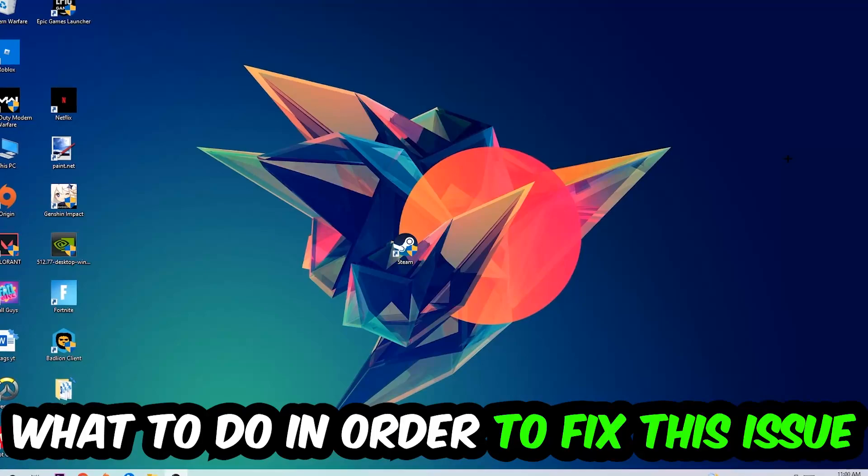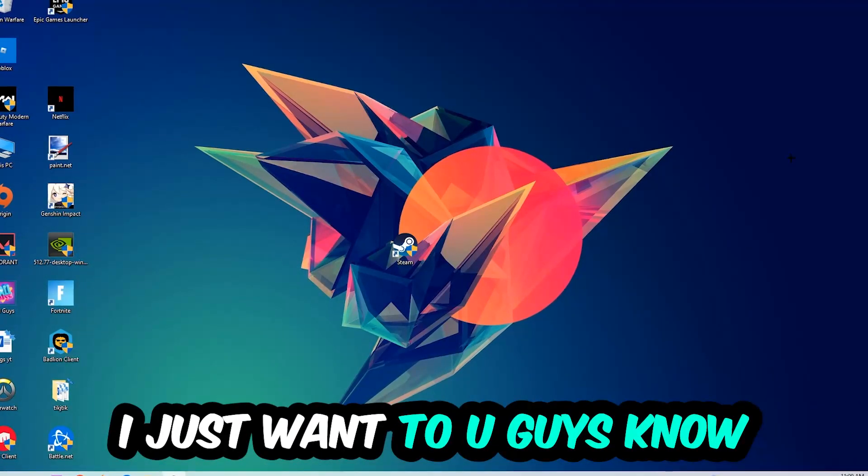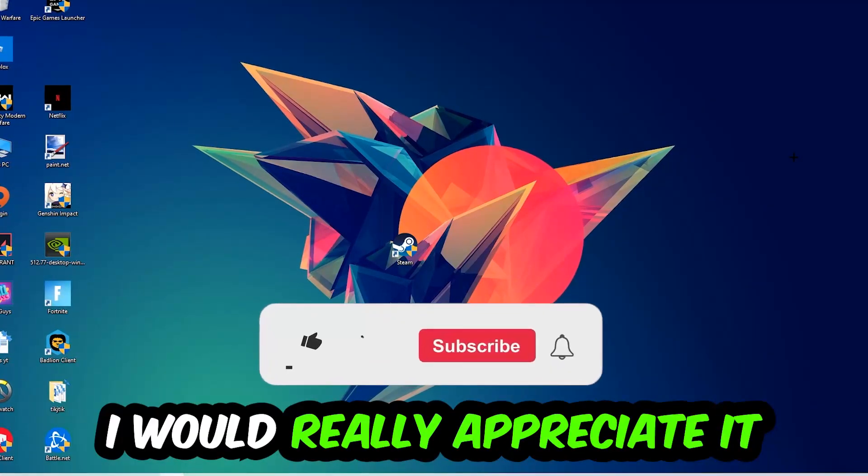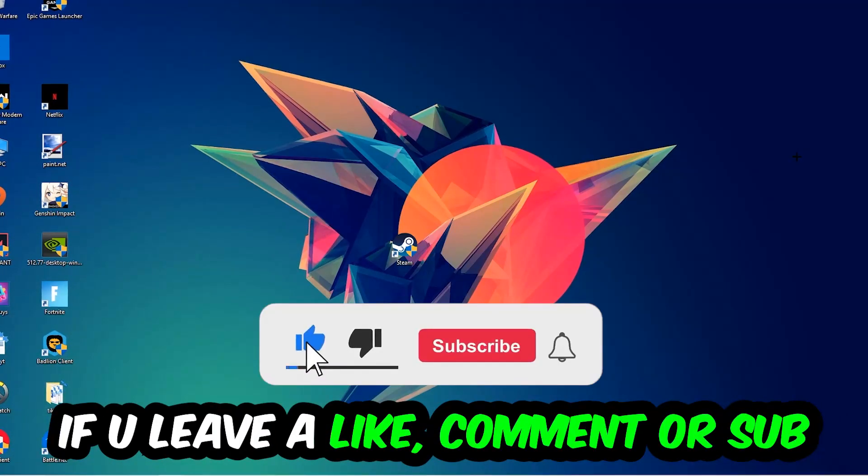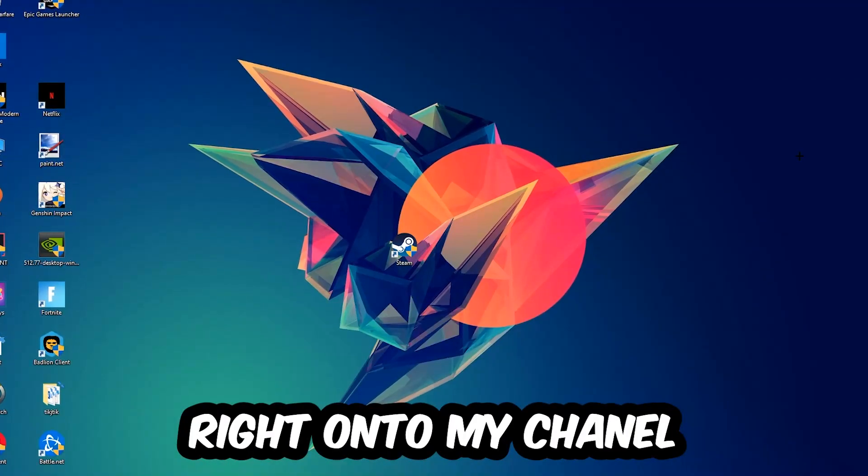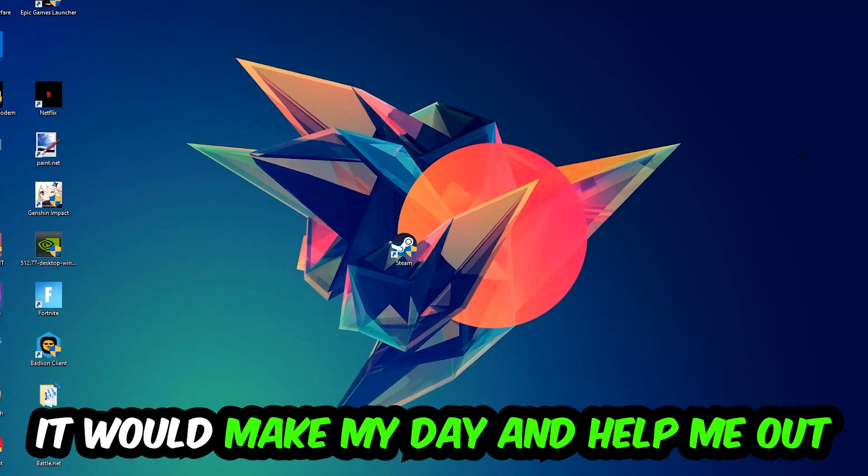Before we start right into the video, I just want to let you guys know that I would really appreciate it if you would leave a like, a comment, or a subscription on my YouTube channel. It would really make my day and help me out as a little YouTuber.